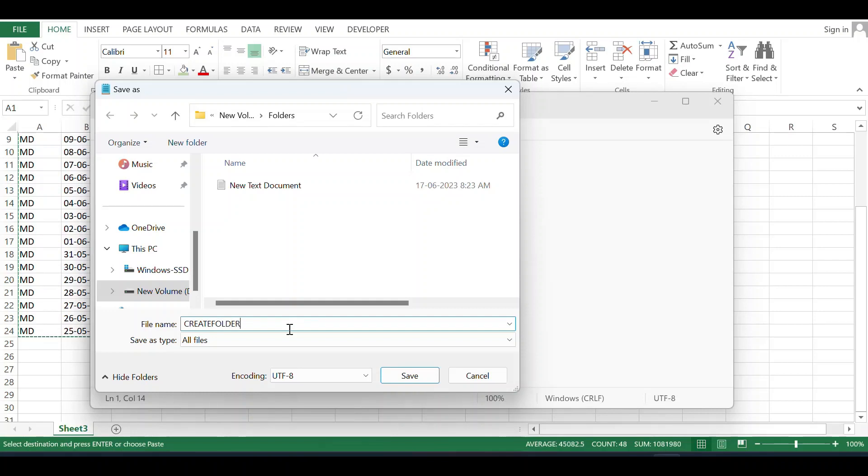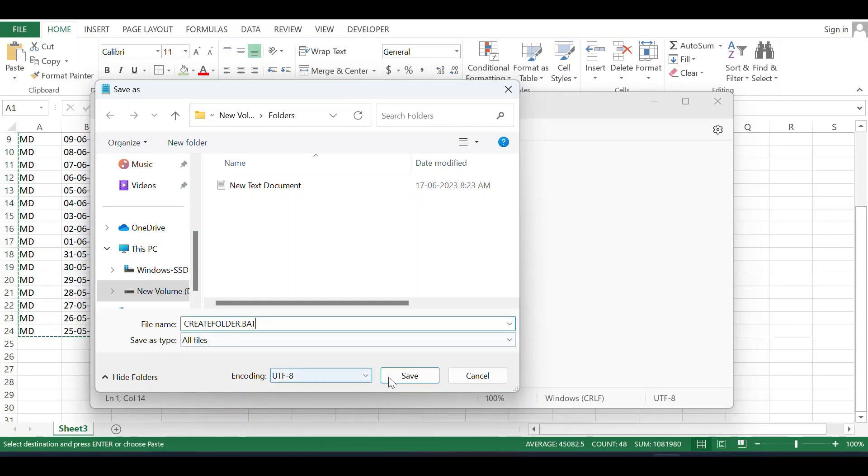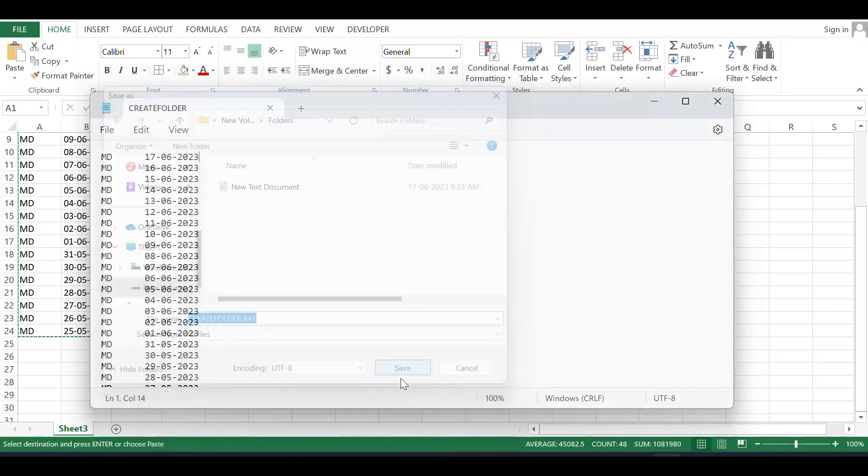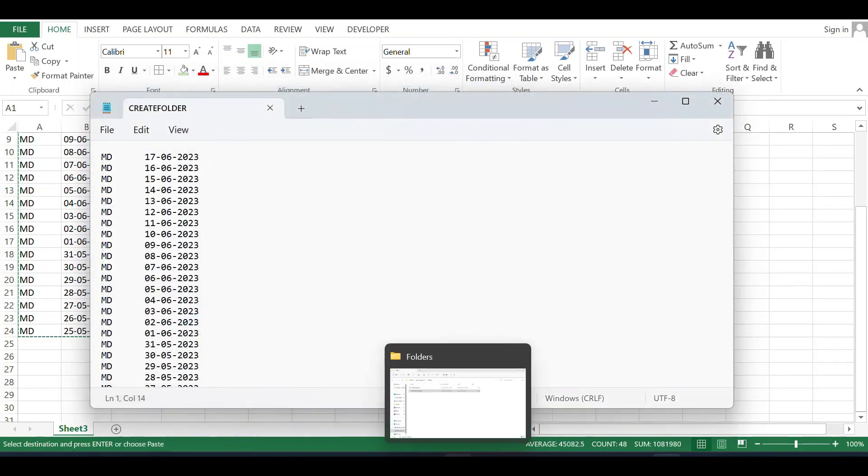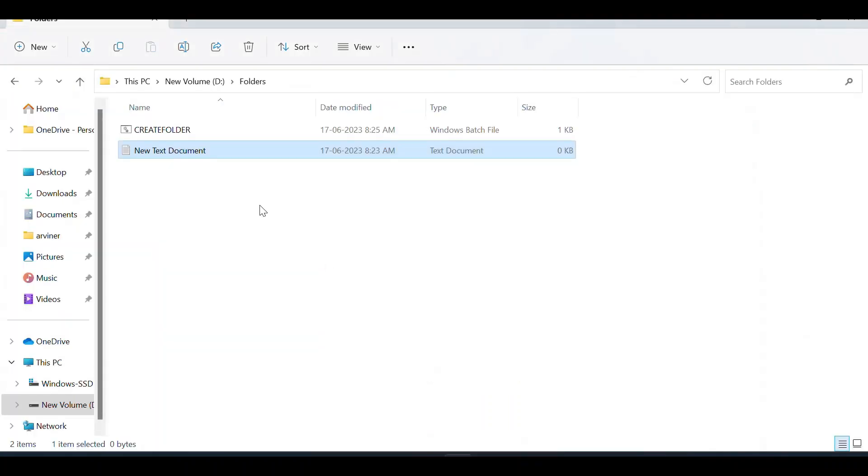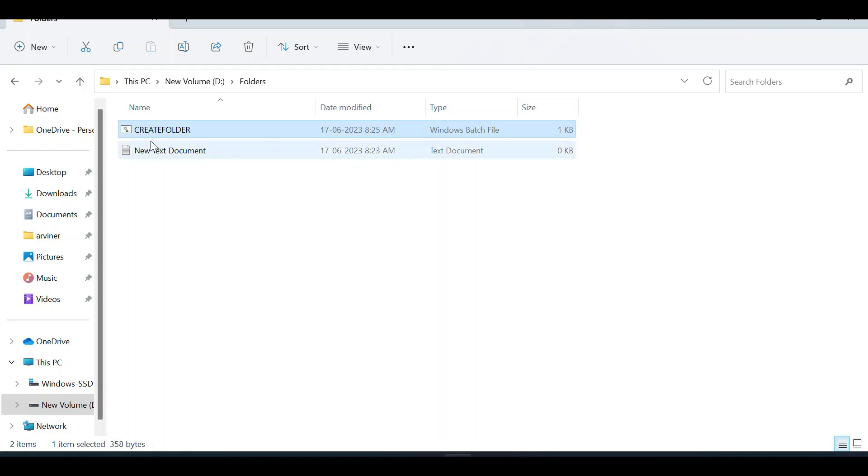You can give whatever file name you want, but you must give the extension as .bat, otherwise it will not work. Save it as 'create folder.bat' and check in the folder. Now you have the Windows batch file named 'create folder'.